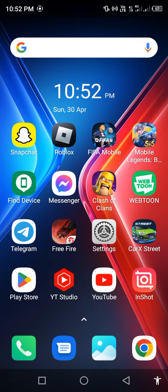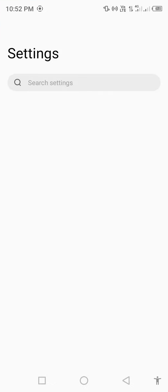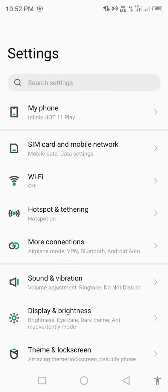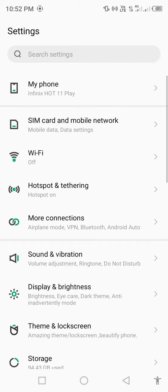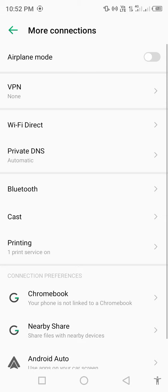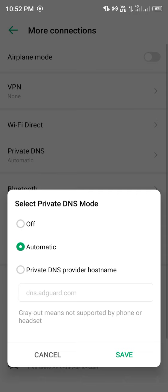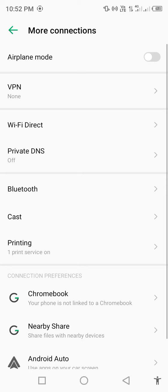Open your mobile settings. Click on more connections. Click on private DNS and turn private DNS off. Save and go back.